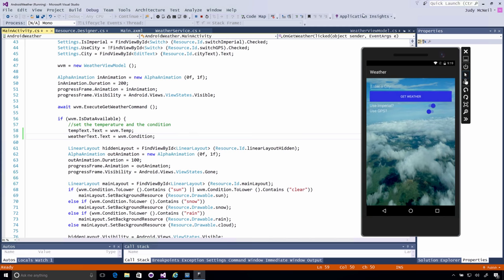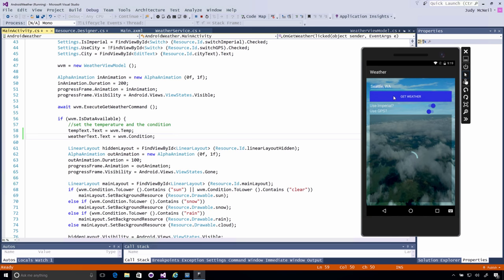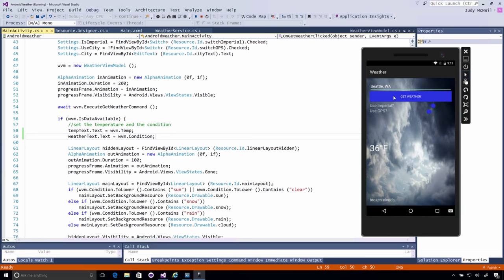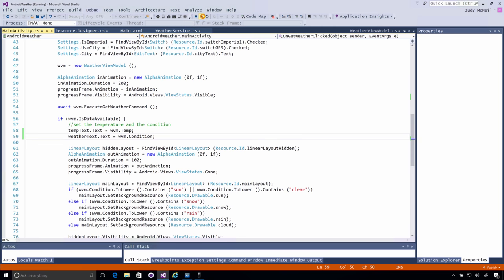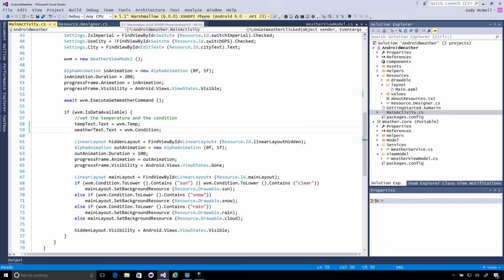Okay, so those two things should be filled out when I run it now. Let's go ahead and run this in the emulator for now. Alright, so let's enter a city. We'll say Seattle. And we'll get the weather. And there we go. We have 36 degrees and broken clouds. Point is, we've shared code. We've done C sharp that we're all used to. Nothing new there.